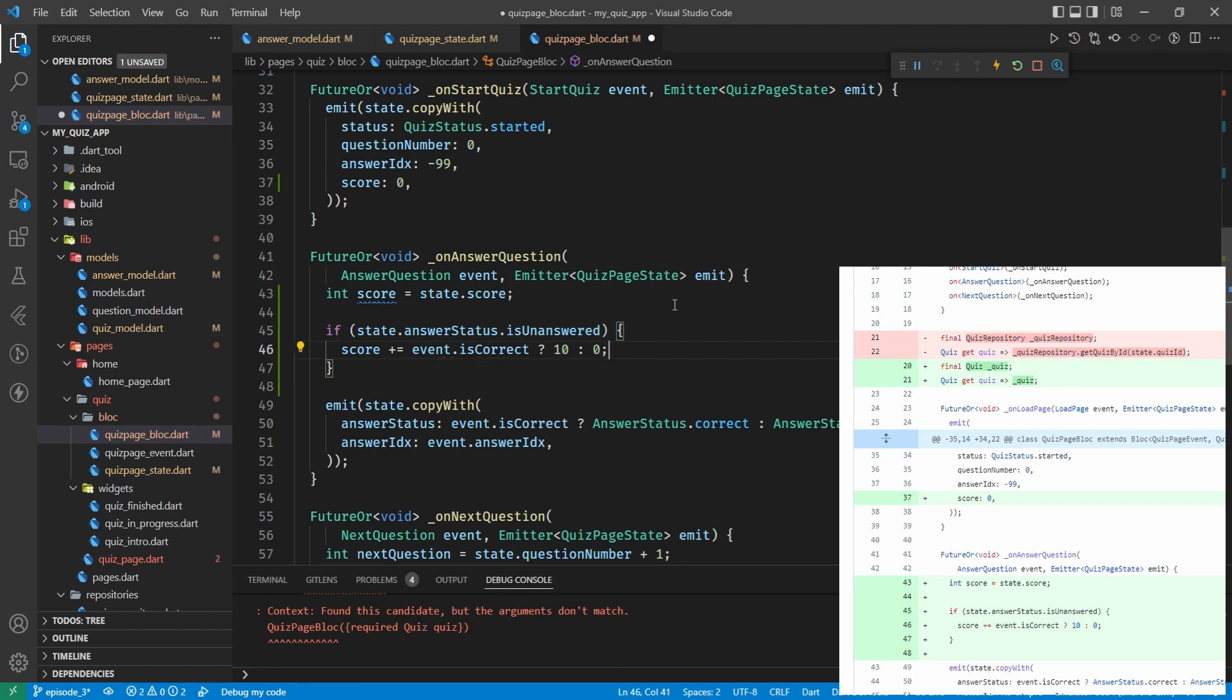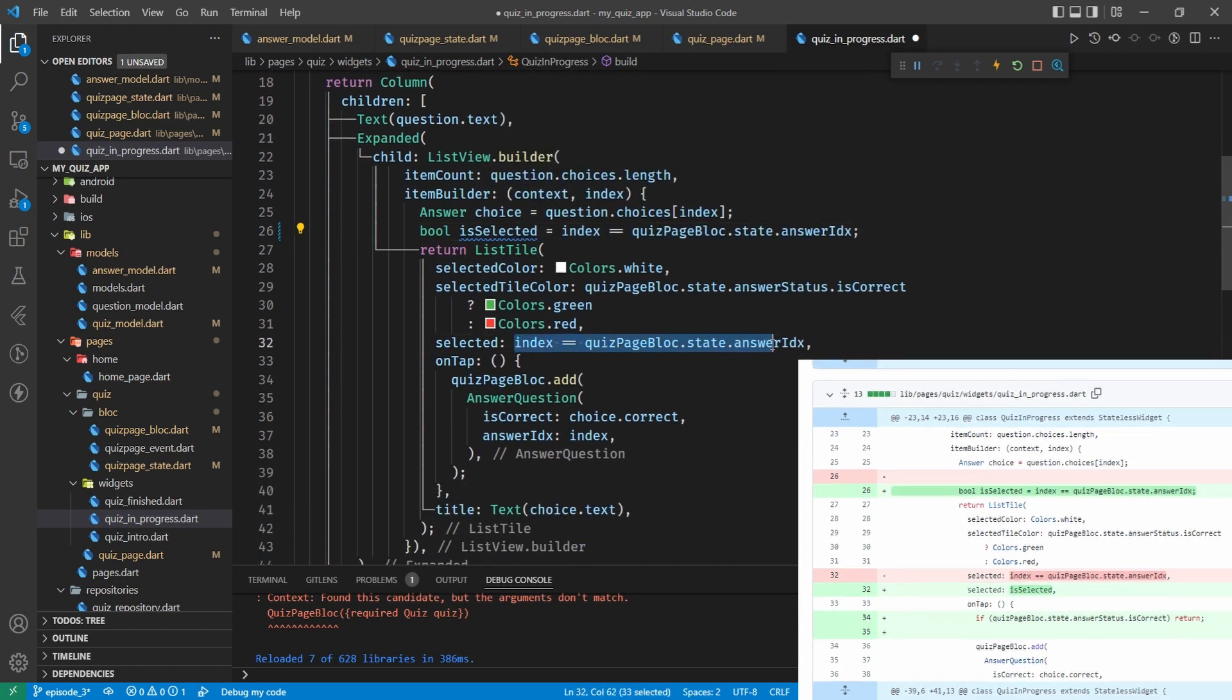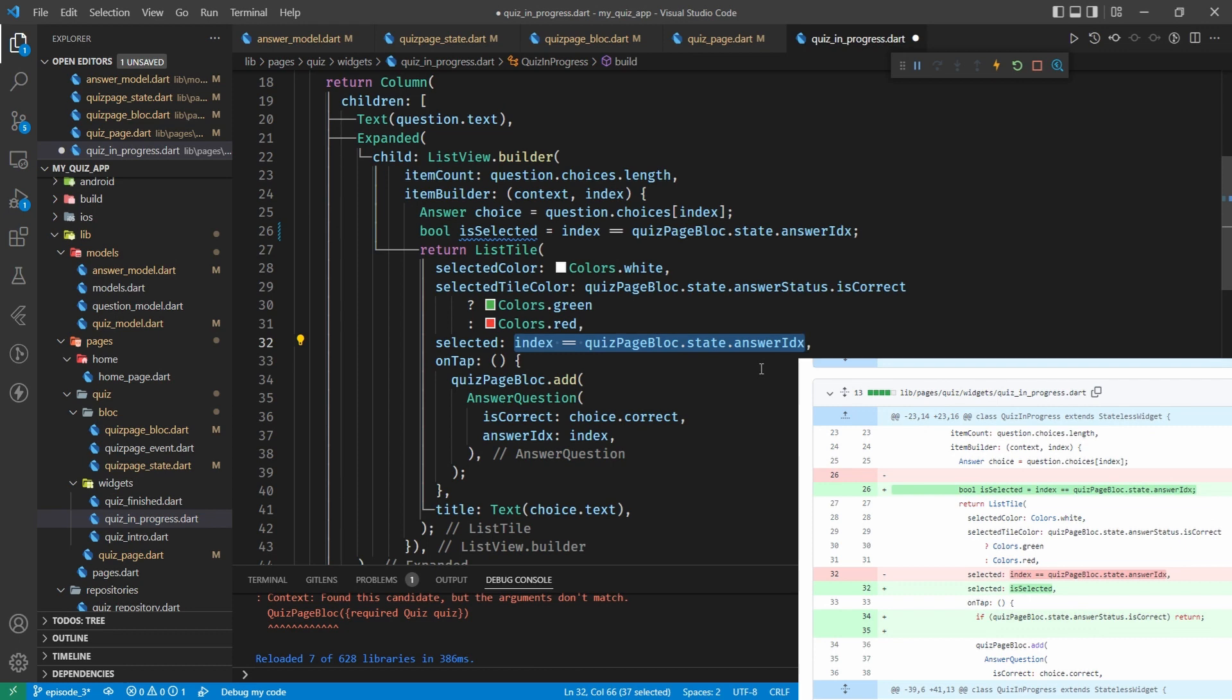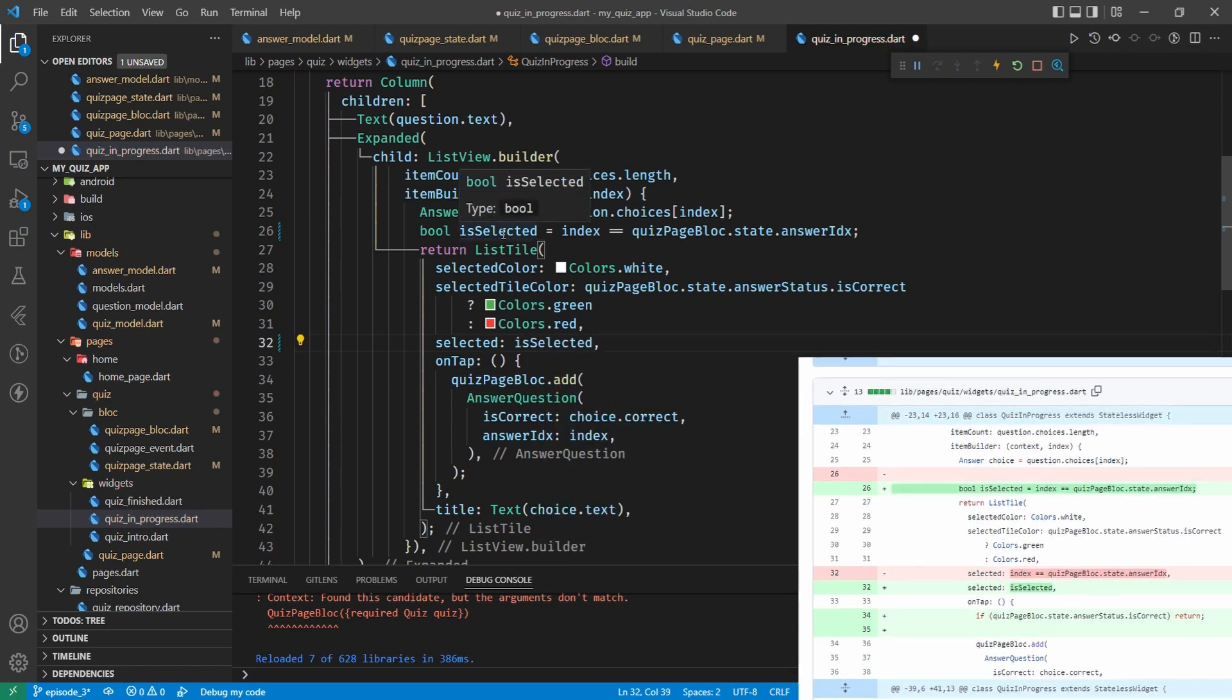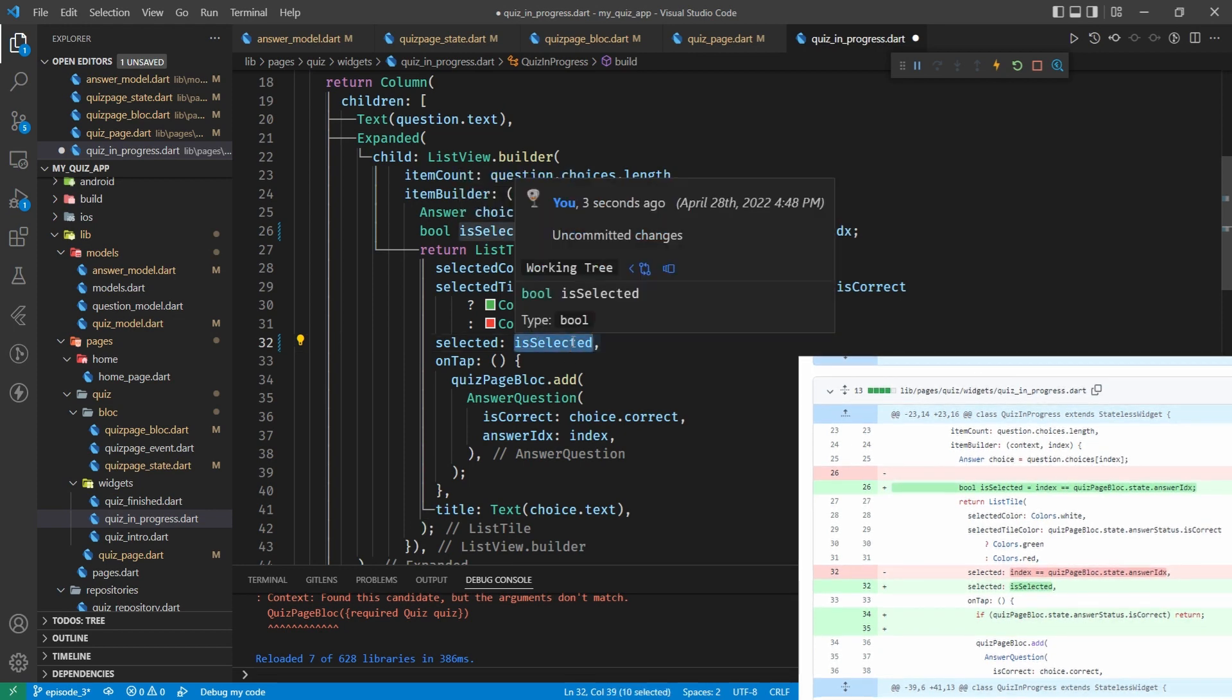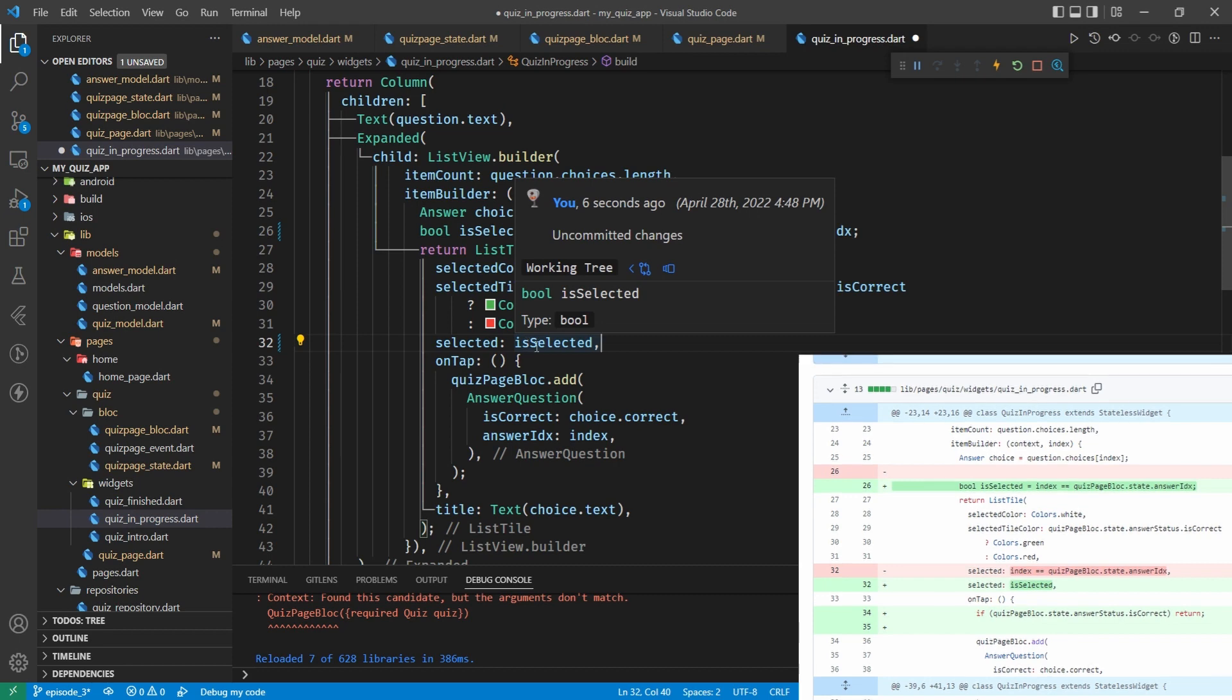But that's probably a belt and braces thing we put in to ensure that when we start the quiz the score is naught, or if we reset the quiz I suppose. And then we've got on answer quiz, so on line 43 before we emit the state we've added a few lines in here. So what have we got here? Well we're getting a score by the looks of it at the beginning.